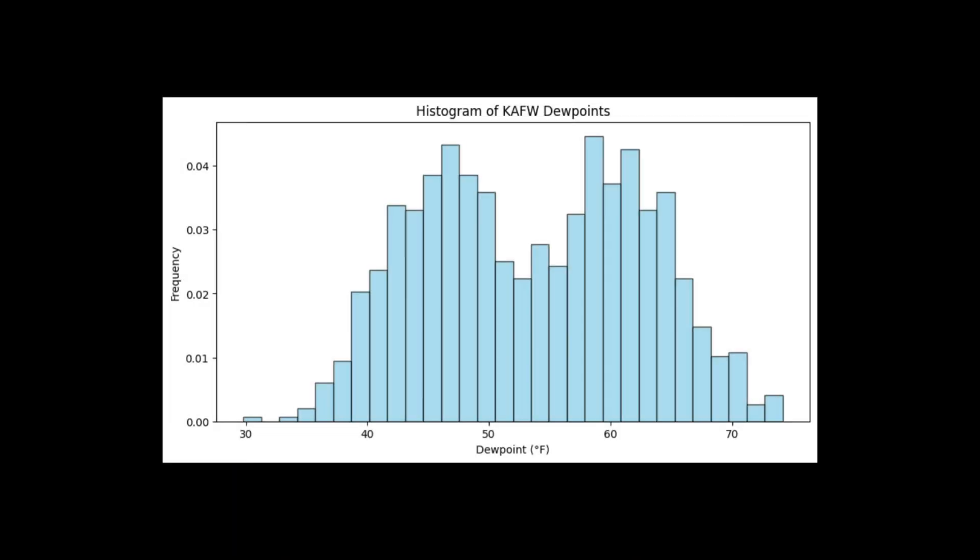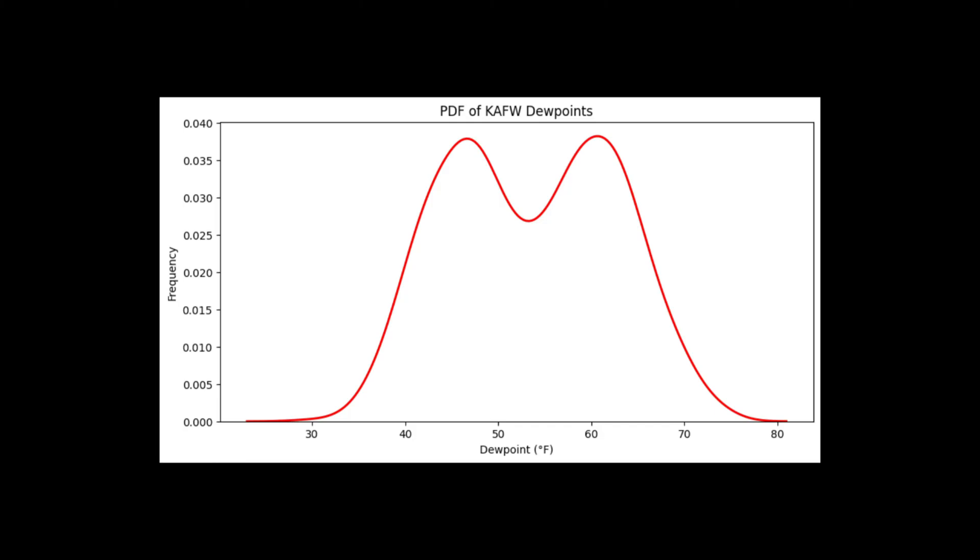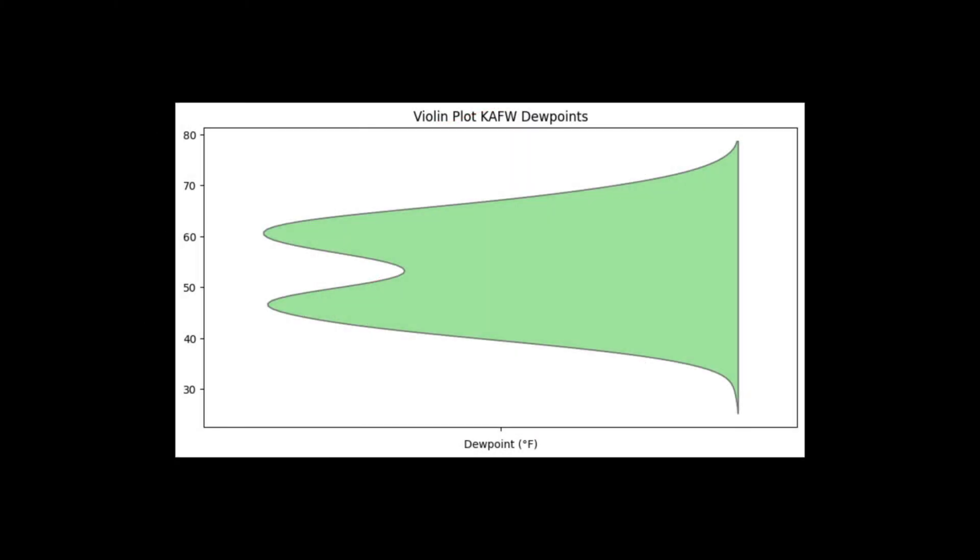The process is the same as we discussed in the histogram PDF to CDF lesson when calculating the statistics. However, once we get to the PDF stage, you take that PDF and rotate it vertically and you get the violin plot.